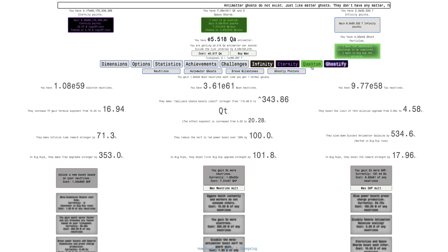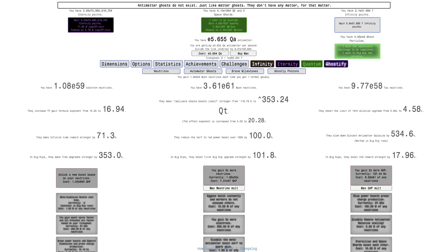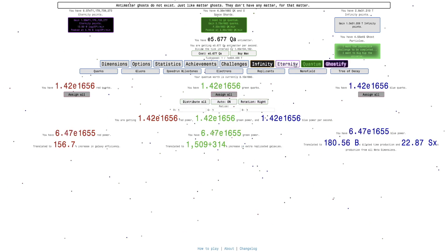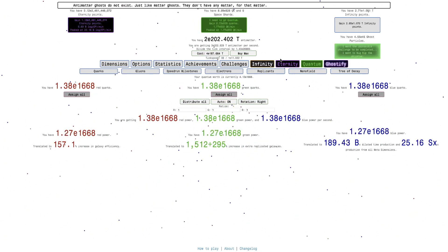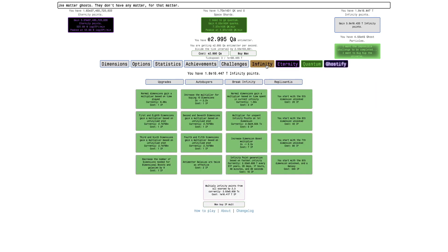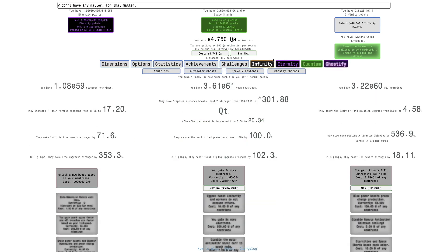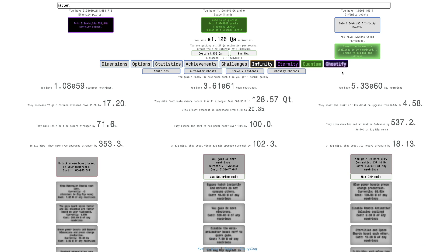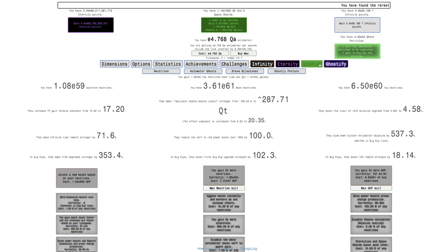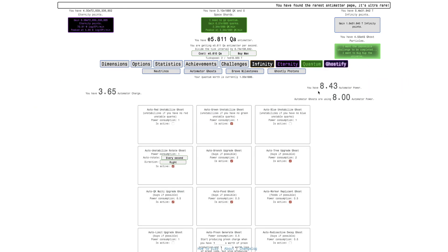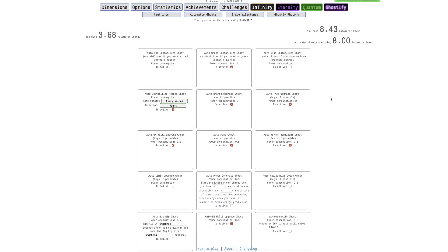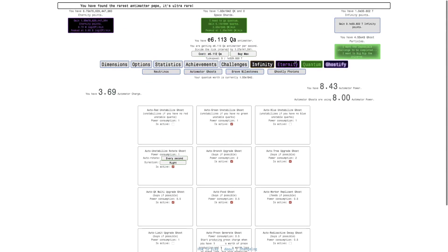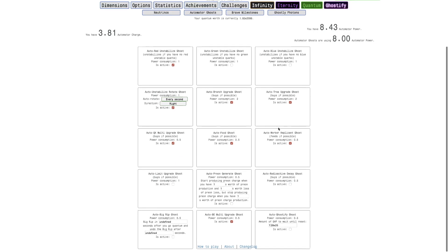And the unfortunate thing is there's not really much I can go for other than photons itself at this point. It's disappointing. But maybe we can get more automator ghosts. No, automator power doesn't really increase past this point, unfortunately. So I can't automate anything.